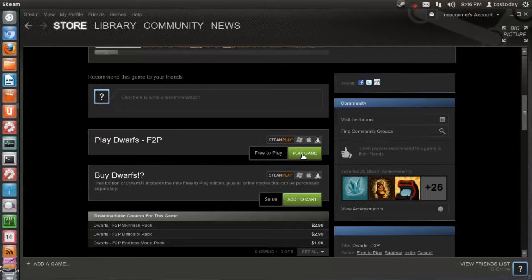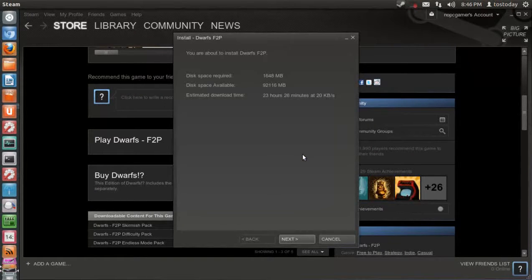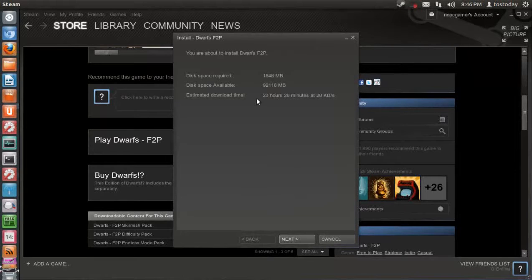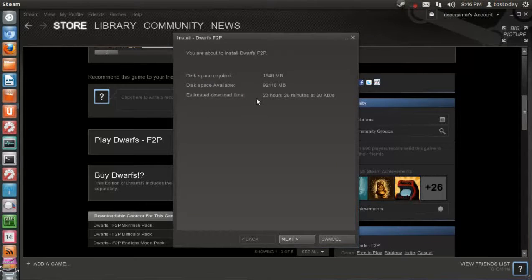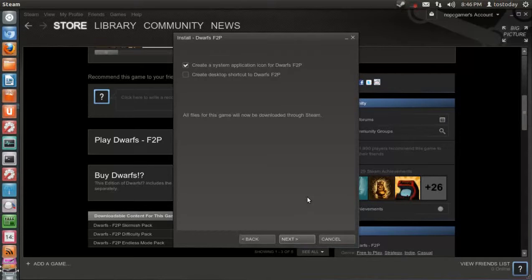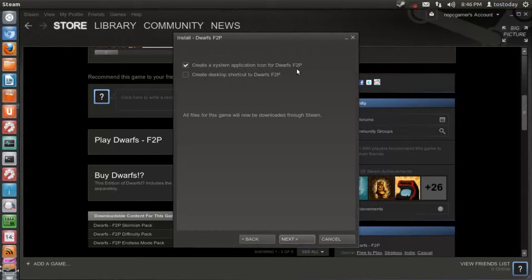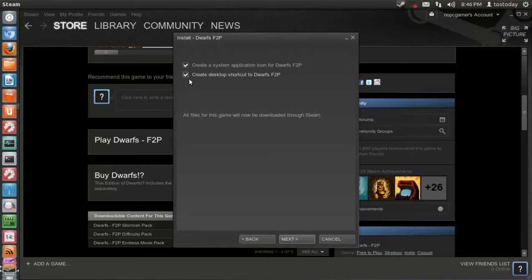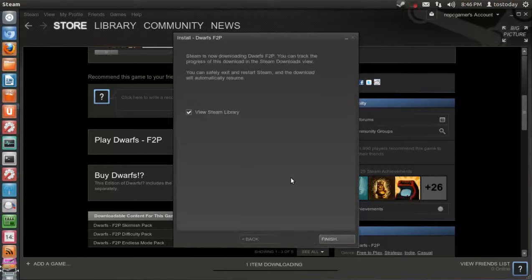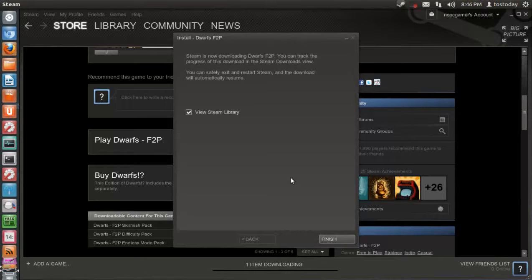And let's see. Play game. Estimated download time 23 hours. Really? I don't think so. But I'll click next anyway. Create a system application icon for Dwarfs. Create a desktop shortcut. I'm not sure. Why not? Click next. Preparing Dwarfs. Steam is now downloading Dwarfs.